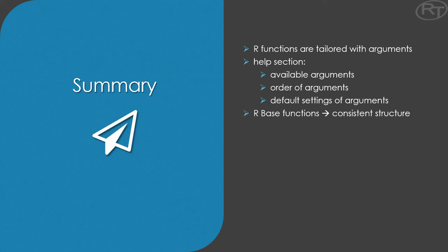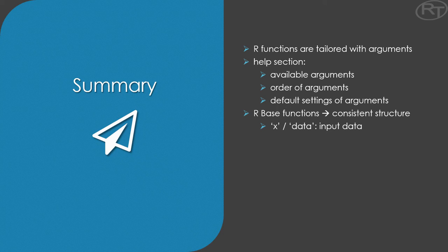Fortunately, our base functions have similar structures most of the time. You will find that x, or data, denotes the input data for a given function. And this will be the first argument most of the time. You will also find that the formula argument is used in some instances, for example with a boxplot or a linear model.